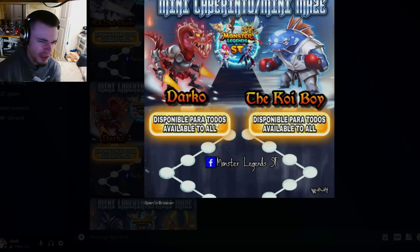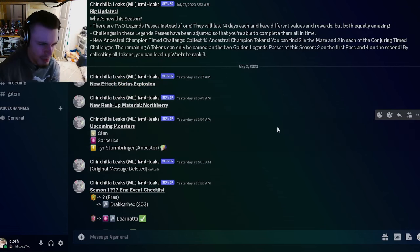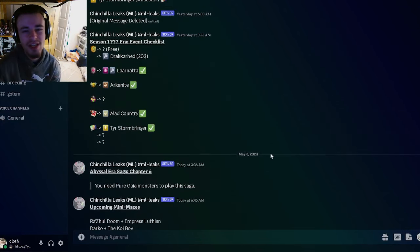Those will all be starting very soon. Yeah, those are all of the leaks for this video. Let me know down in the comments what you guys think of the new legends pass changes with the brand new legends pass having two at once, and also let me know what you guys think status explosion is going to be. And yes, in the next one, over the like, share, and subscribe. Goodbye.